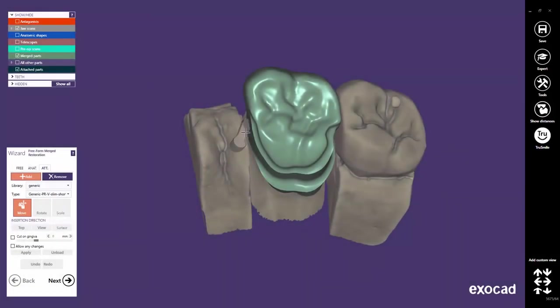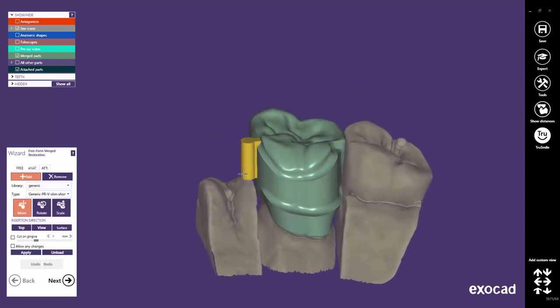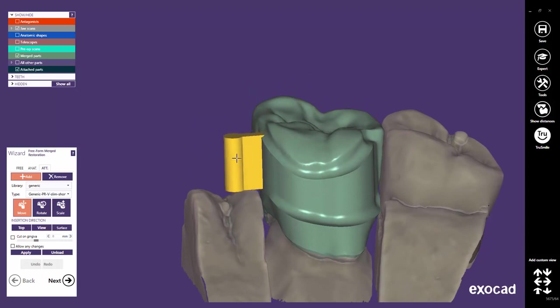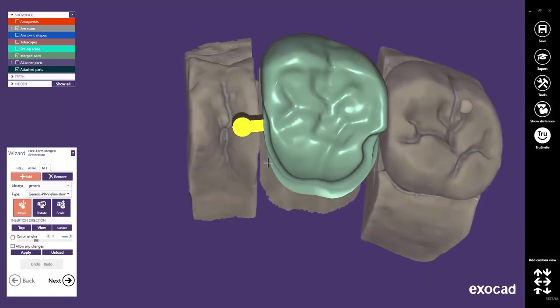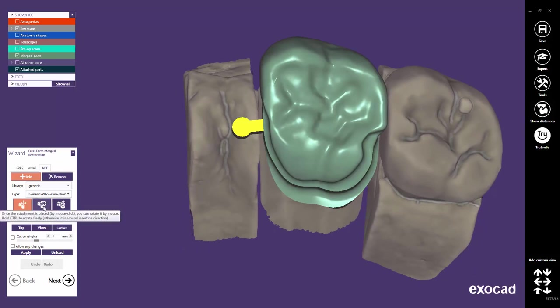Now click on the restoration to add the selected part to the restoration. Hold the left mouse button to drag the attachment and click the Rotate button to rotate it along the insertion axis.